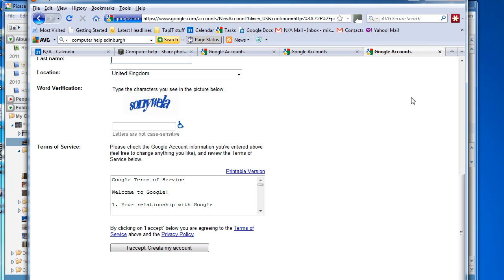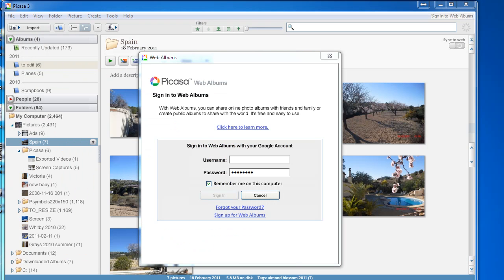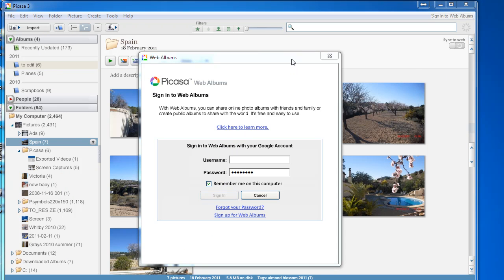That should take you into the Picasa Web Albums website. So if you go back to Picasa, once you've got your account set up, which is free by the way, there's no charges involved,